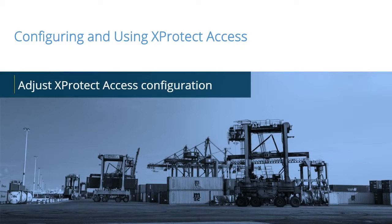X-Protect Access Control helps clients recognize, react to, and investigate incidents as a coordinated team. In this video tutorial, you'll learn how to adjust your X-Protect Access configuration on the Access Control properties.